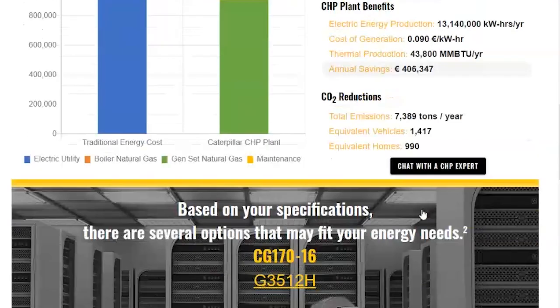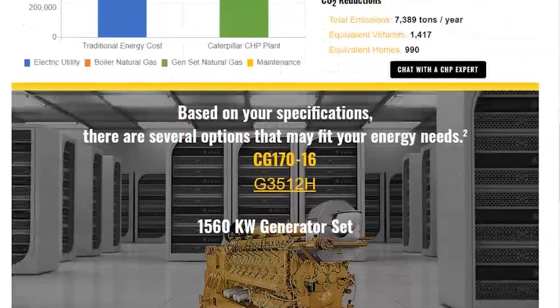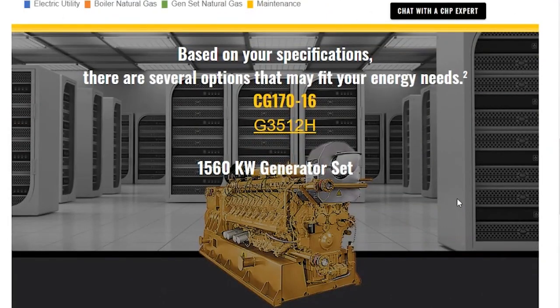If we scroll down just a little bit further on this page, we provide you with what Caterpillar products are best for this 1,500 kW node. We have two products available: the CG17016 as well as the G3512H. Both of these are products that are available for this size.